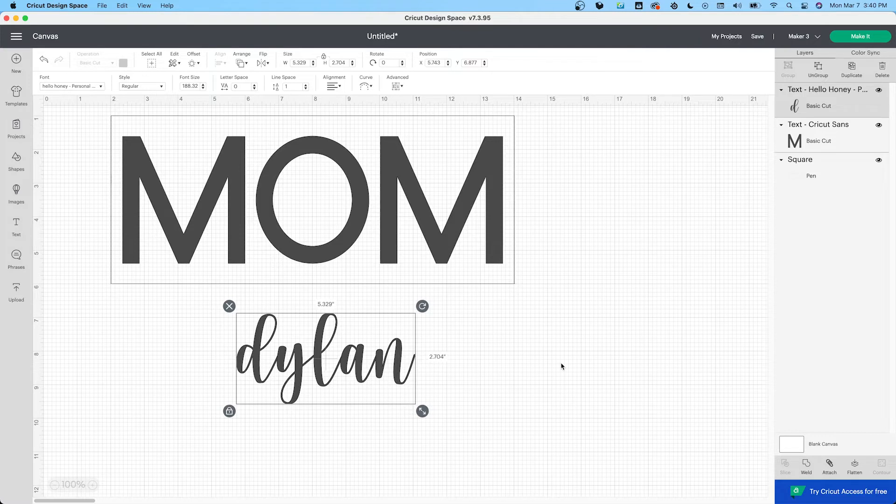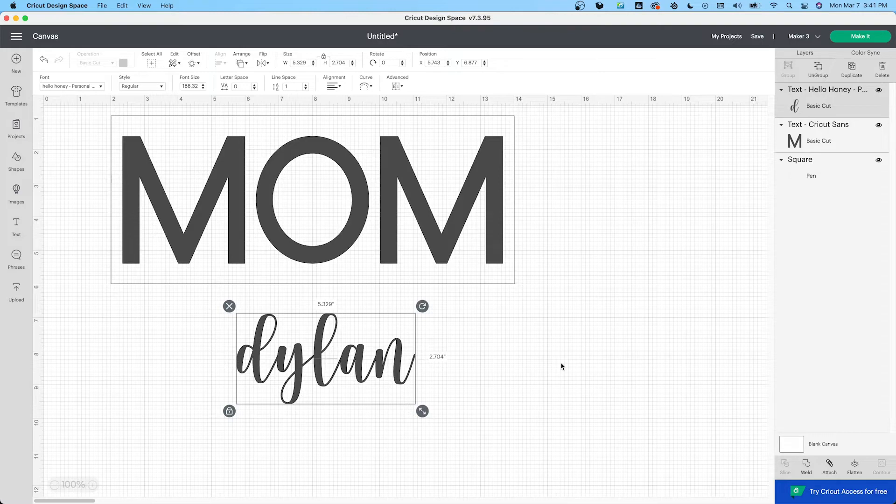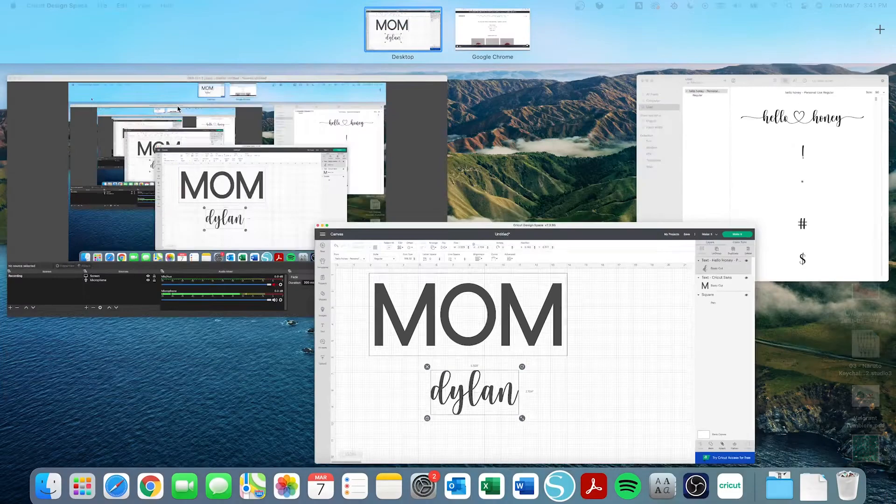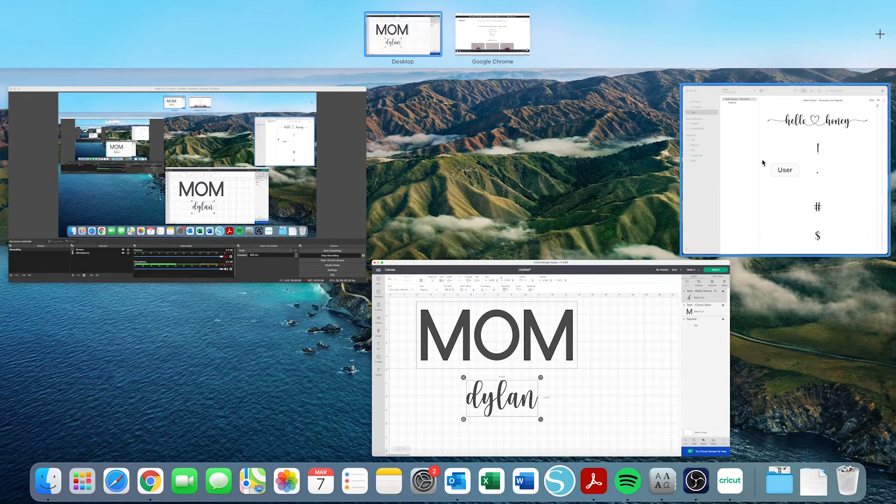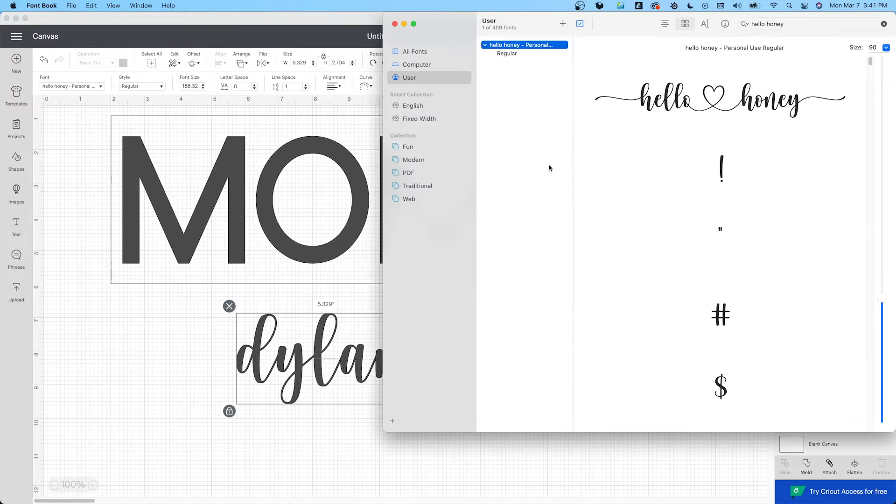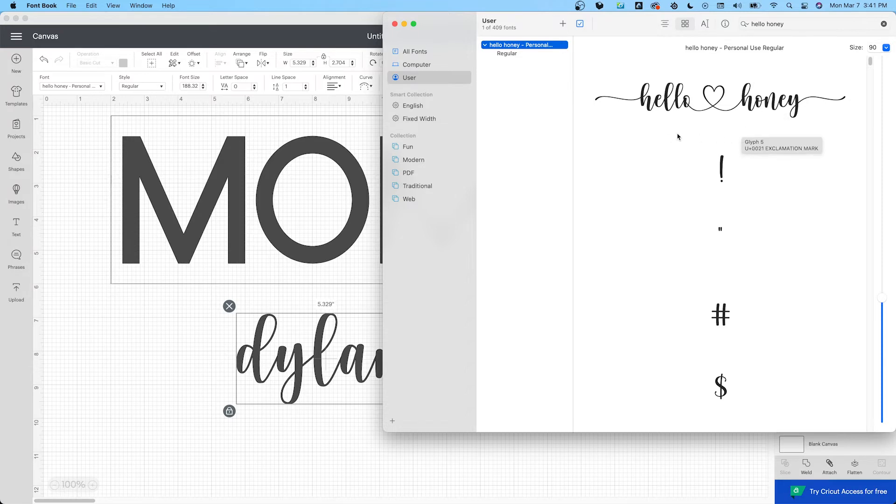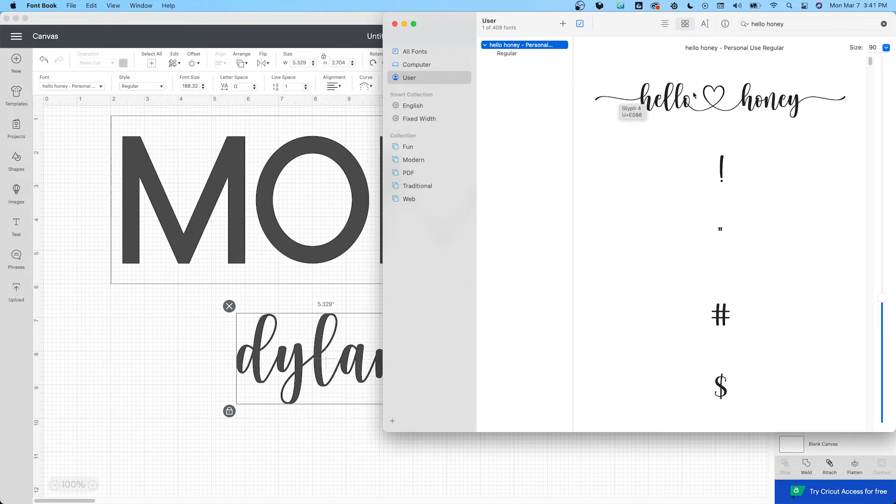So I use a MacBook, so it's a little different if you use a Windows computer. I think you have to search up your character maps. But on a MacBook, you just go into your font book and then you type in the font. This part is so stupid. So you search up the font, we're using Hello Honey.